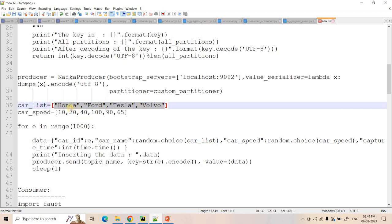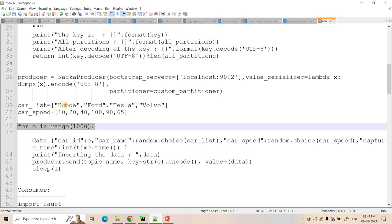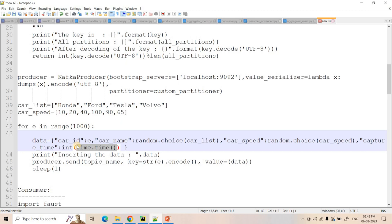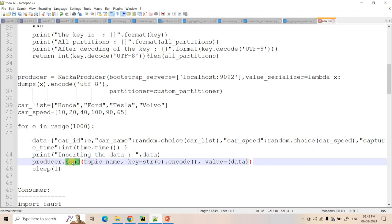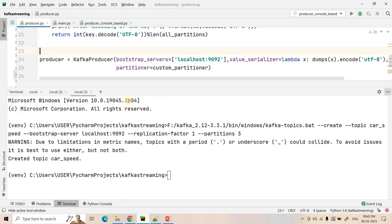And here we are creating our producer. We are configuring our bootstrap server. Value serializer we are passing simple serialization technique that is string serialization. And then here partitioner we are configuring that the partitioner should be this custom partitioner. Now here we want to generate that sensor data in a dummy manner. So to generate that dummy data here we have taken some car list from different companies like Honda, Ford, Tesla, Volvo, etc. And car speed also we have taken. 1000 times we will be iterating from 0 to 999. And each time we will be picking up some random value out of it. So car ID is basically the value of i which is varying from 0 to 999. Then car name we are picking randomly from this car list. And then car speed we are taking randomly from this list. And then here we capture time — when that sensor has captured that particular car statistics that also we are consuming. So here from Python time we are converting that to Unix timestamp. And here we are printing that these data we are inserting. And using producer.send using fire and forget manner we are inserting the data in our Kafka topic. And in between each message ingestion we are giving a sleep time of 1 second.